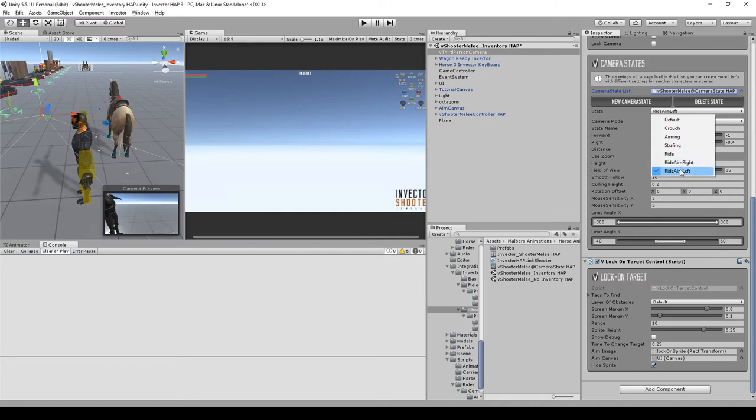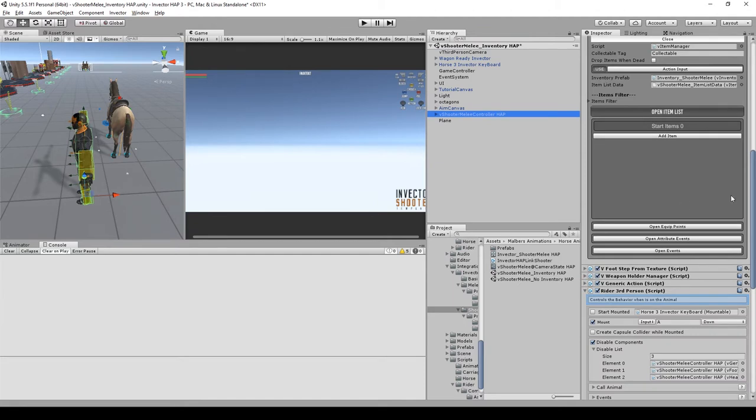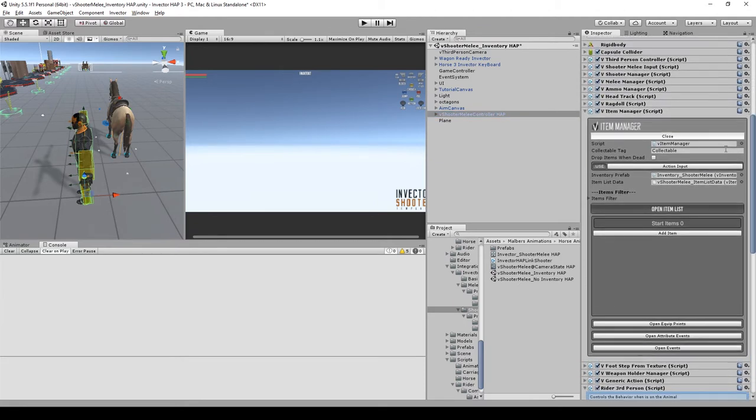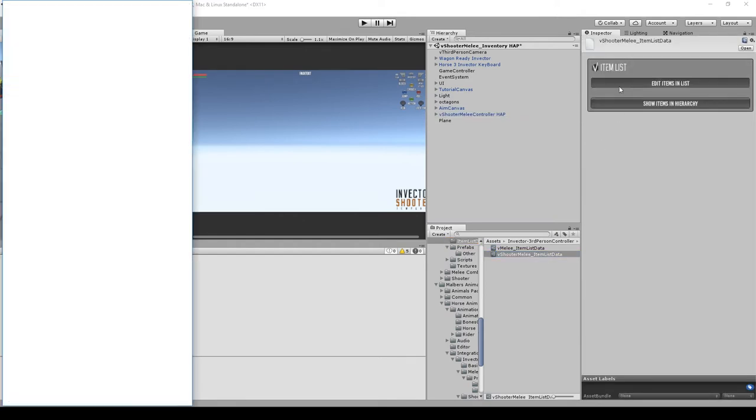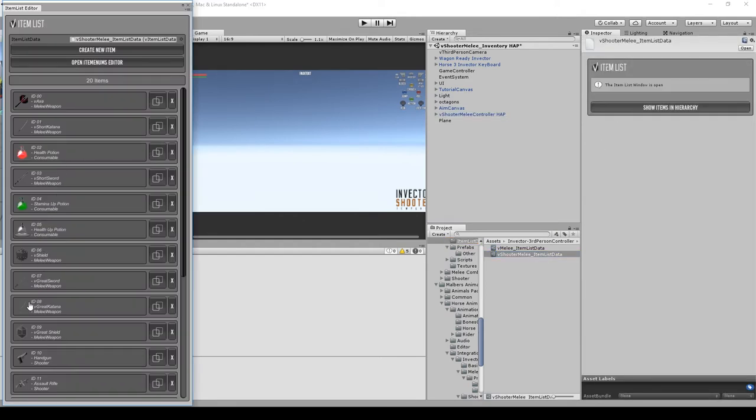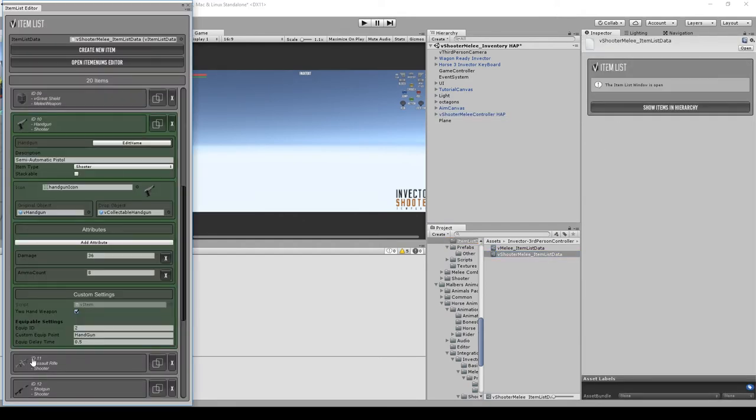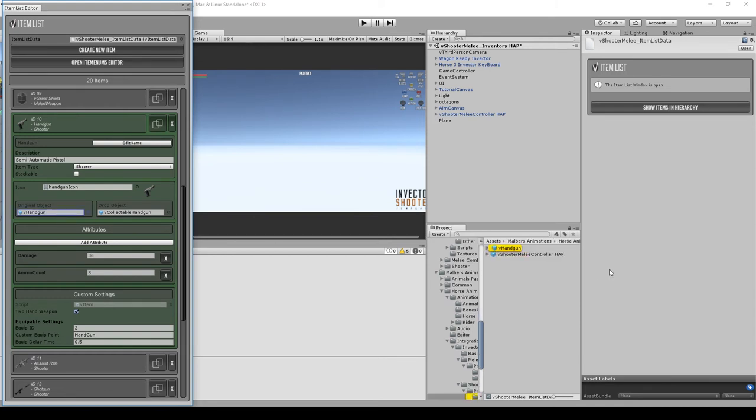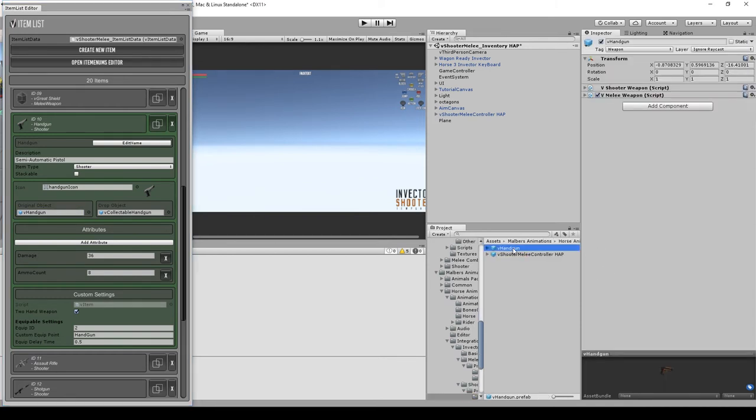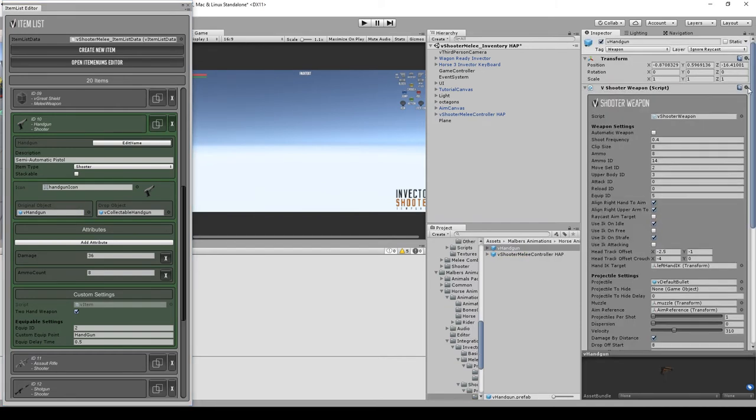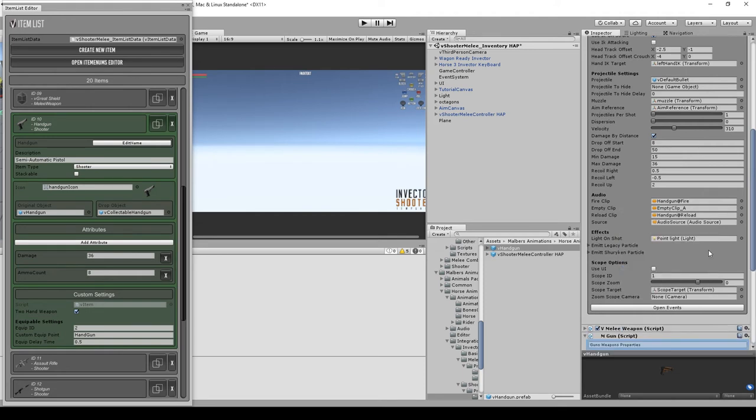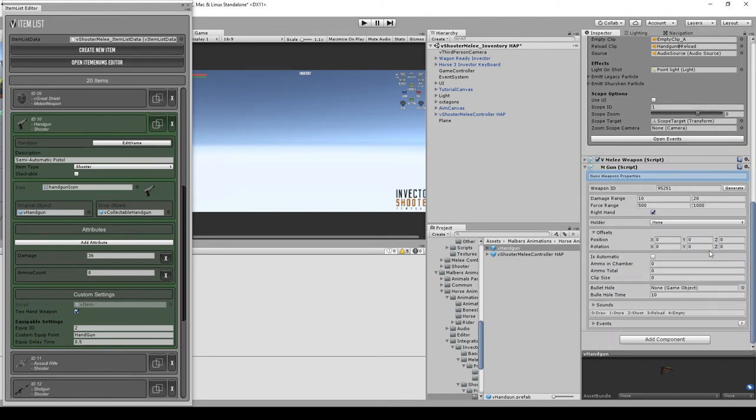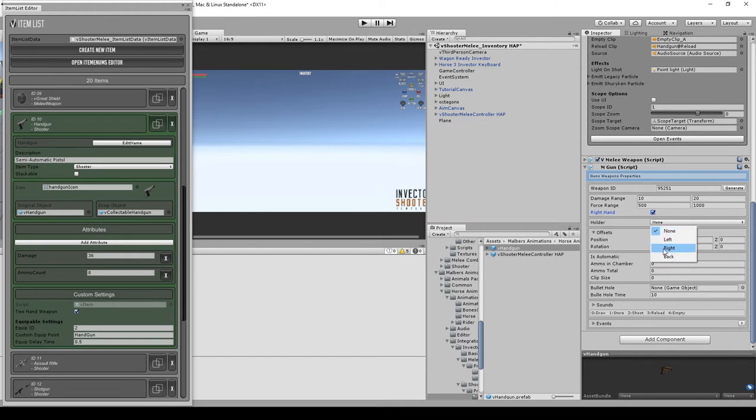Finally, we need to make the handgun compatible with the riding system. Go to item manager and find it on the item in data, then search for the handgun and click on the original object to get the prefab. Click add component and search for M gun. Set the gun to right hand and the holder to right. This will set the animations to draw from the right holder.